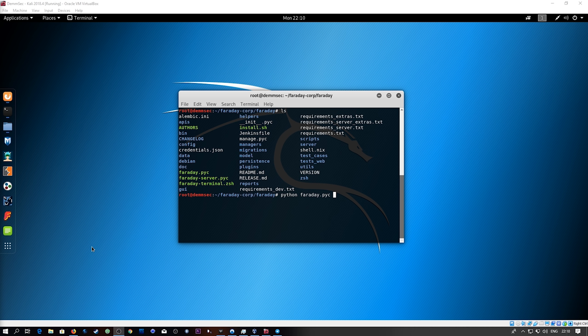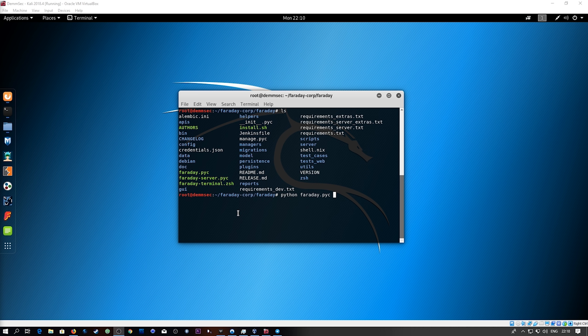Faraday is a way to do collaborative pen testing and the way it does that is by integrating into a terminal like piece of software. Right over here we've got the Faraday IDE we'll be taking a look at that in a few minutes.